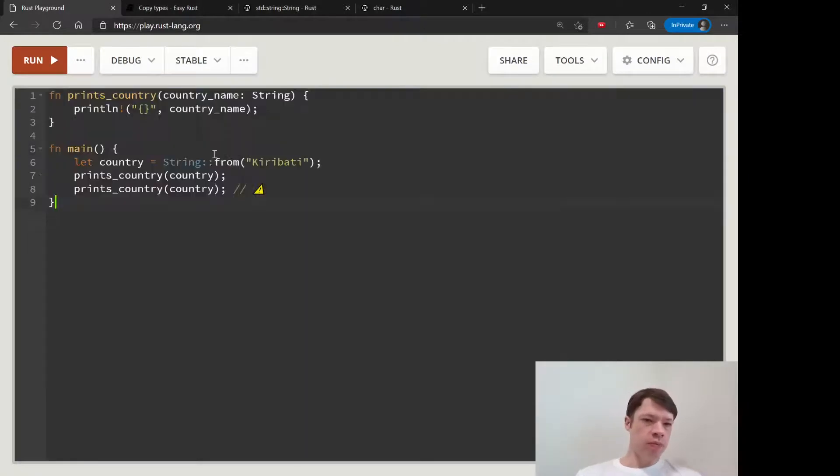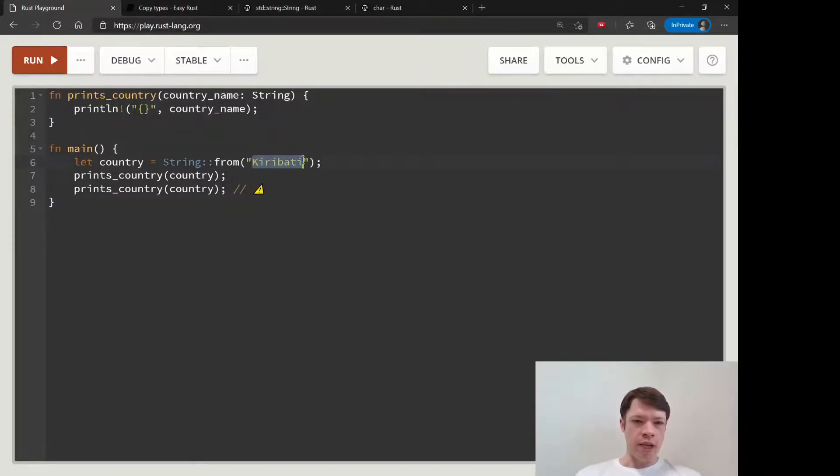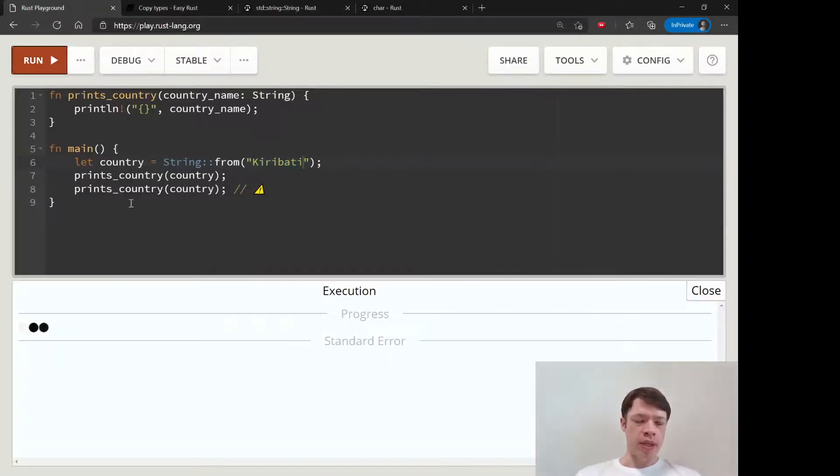So yeah, we'll start with this example. We're printing a country again, and this time instead of Austria we're going with Kiribati. This will not work because a string is an owned type and it's not copy.